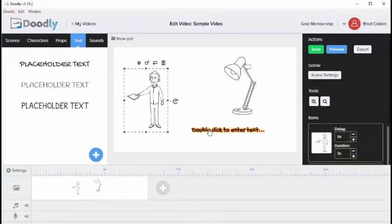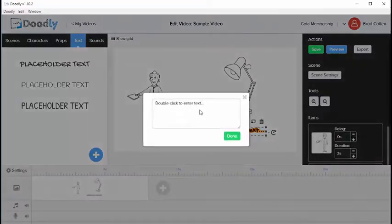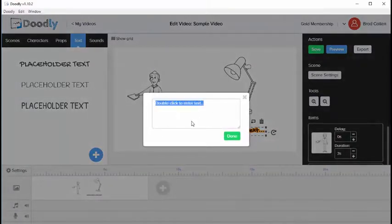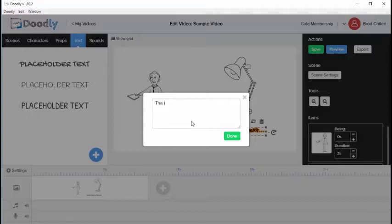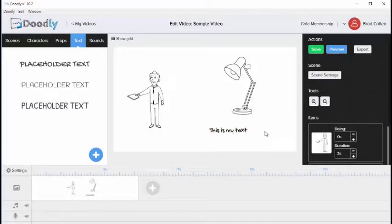We can then double click on the text. It's going to bring up a box like this and then we can start typing. Once finished we'll click done and you'll notice that the text was changed.